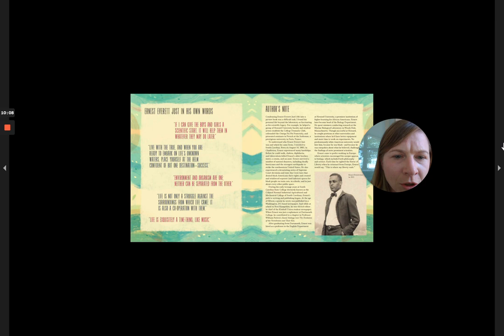No predominantly white American university would hire him because he was black and because he was outspoken about what he believed, challenging the findings of more prominent scientists.